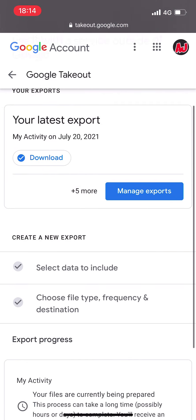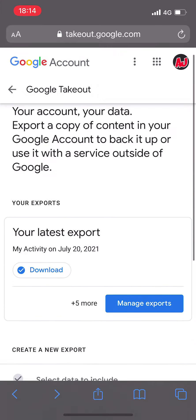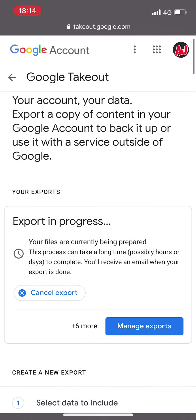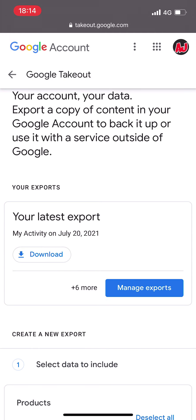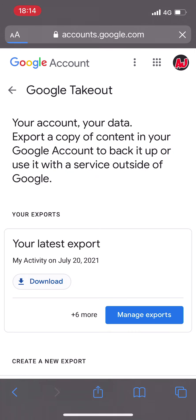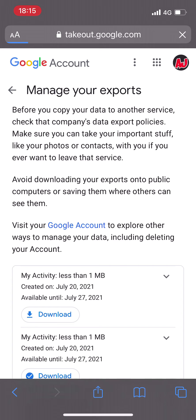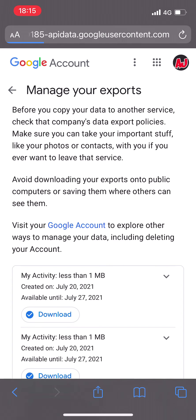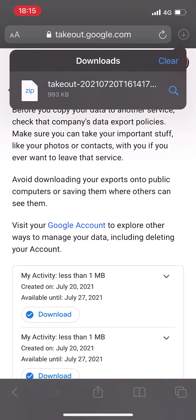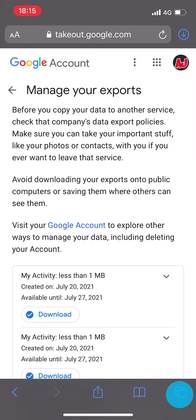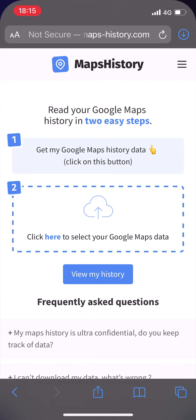Scroll all the way down and click the blue "Next step" button. Scroll down again and click the blue "Create export" button. On the download page, refresh and you will see a message saying the export can take from a few minutes to a few hours depending on the size of your data. Location data is usually fairly quick. Once you receive the download confirmation email, refresh the page and the download button will be available. Click download — it opens a new page where you click download again — and the zip file will be saved to your phone.